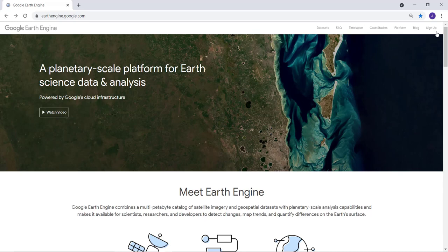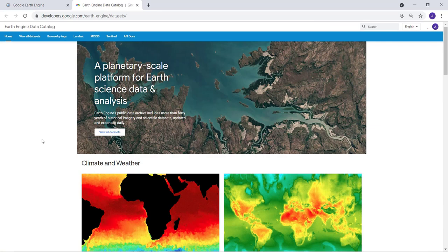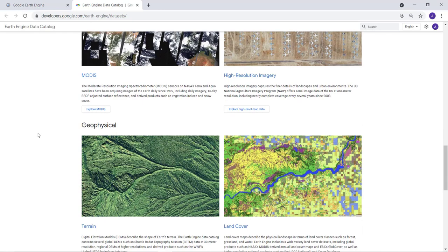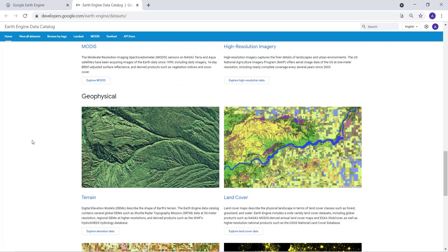Once you submit your sign-up, they'll get back to you within 24 to 48 hours and most likely approve you. Once you have access to your Earth Engine account, you can access all the analytics platform and cloud computing environment, as well as a large volume of big geospatial and Earth science data — including various satellite data, geophysical data like terrain, land cover, night-time lights, cropland, and some socioeconomic data.